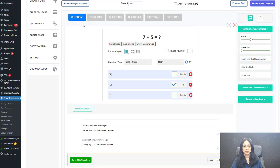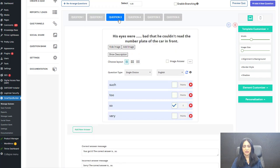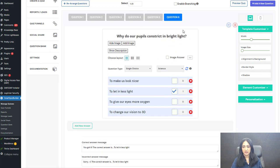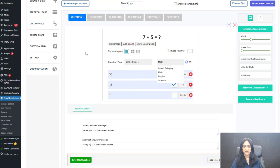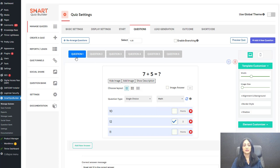Here you can see I have six questions in this quiz. Question one and two are assigned to the math category. Questions three and four are assigned to English. Questions five and six are assigned to the science category. So I have six questions and I have assigned each question to the right category. That's why you need to first create your categories in the settings page, then you can add your questions to the right category.